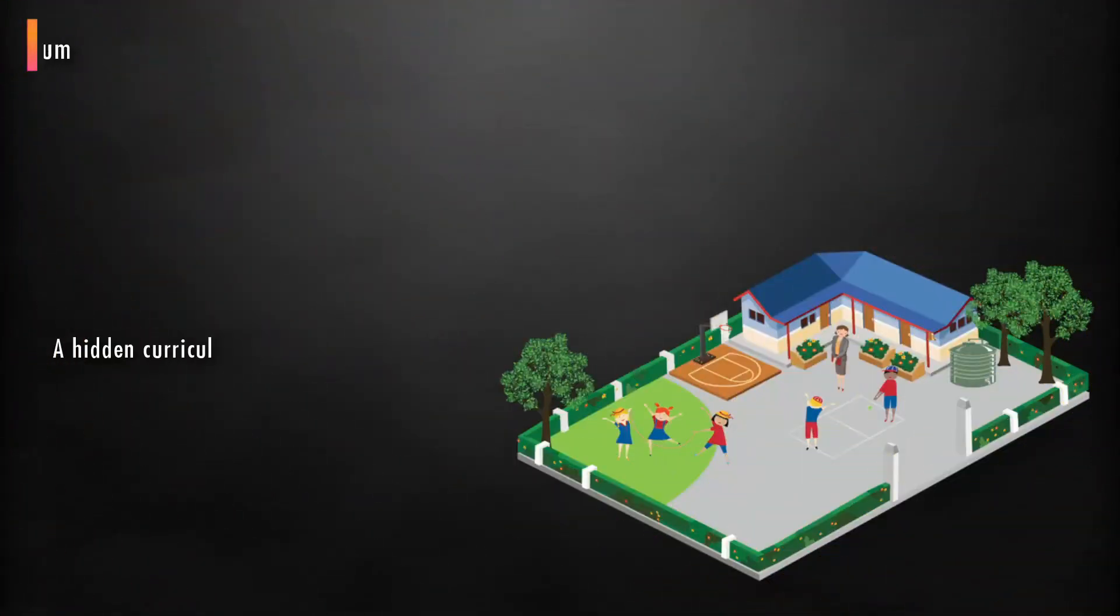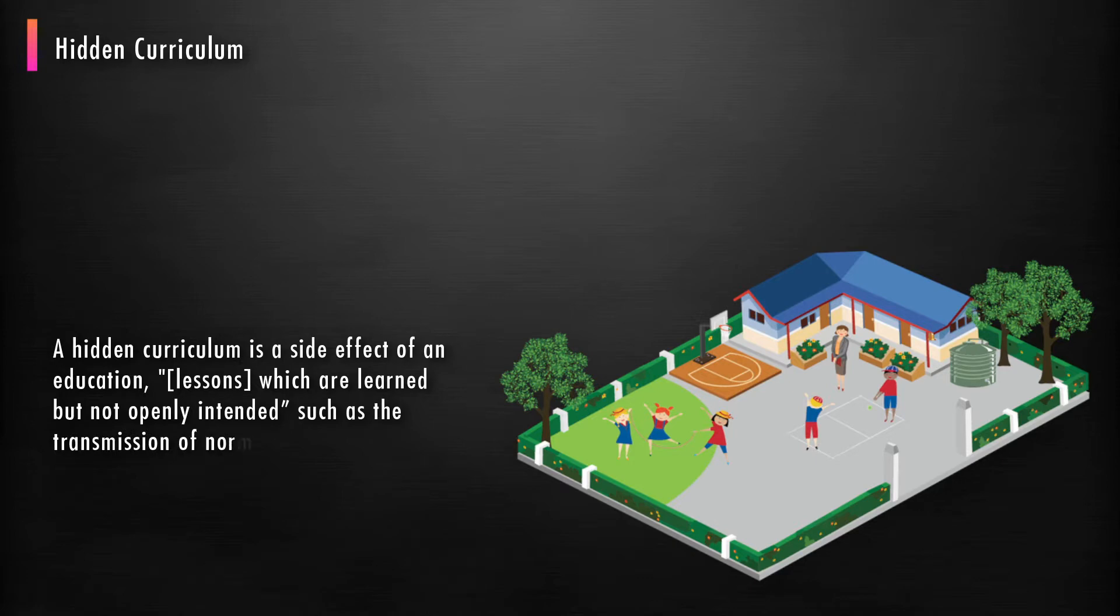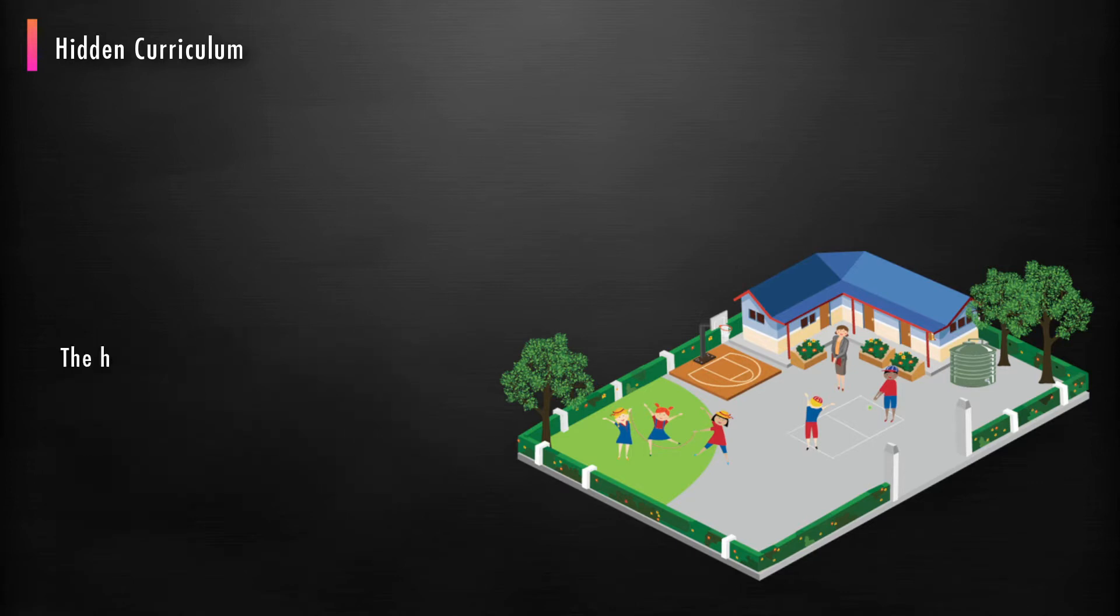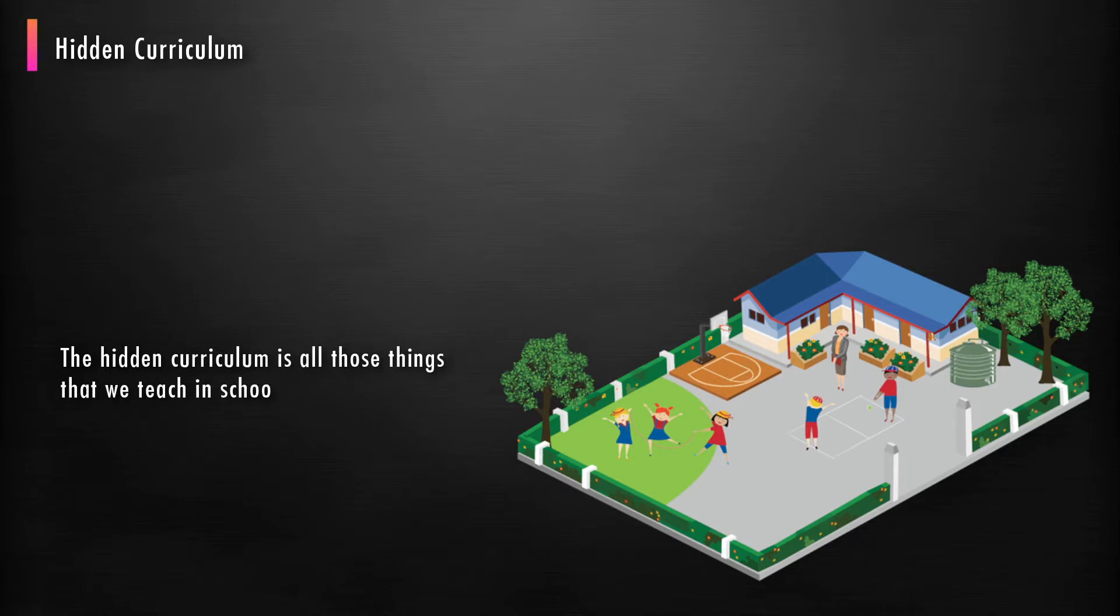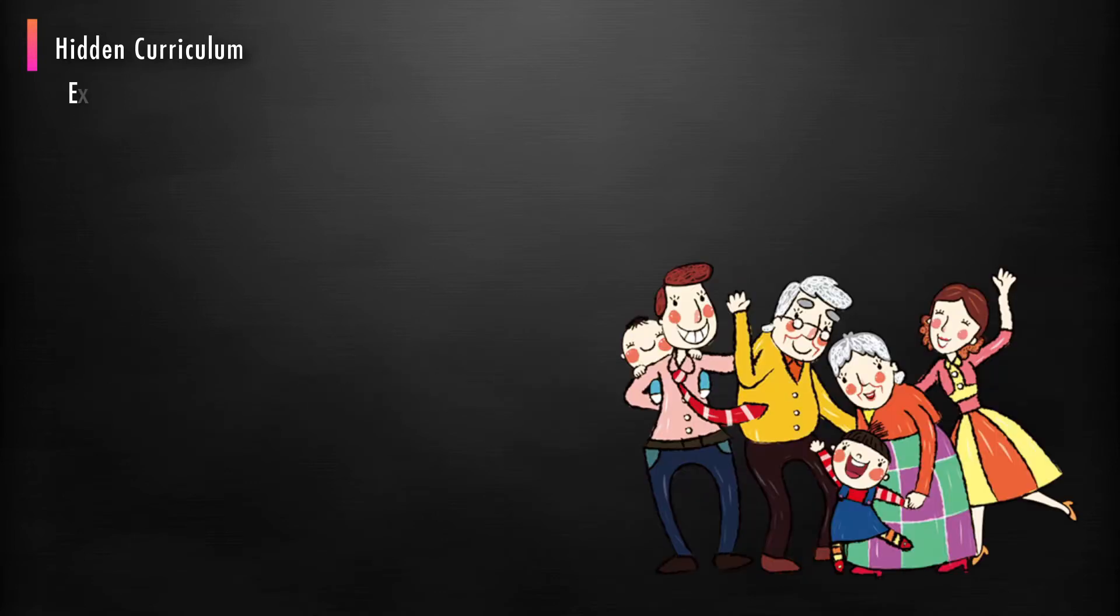A hidden curriculum is a side effect of an education: lessons which are learned but not openly intended, such as the transmission of norms, values, and beliefs conveyed in the classroom and the social environment. The hidden curriculum is all those things that we teach in schools that are not written down in syllabus documents.